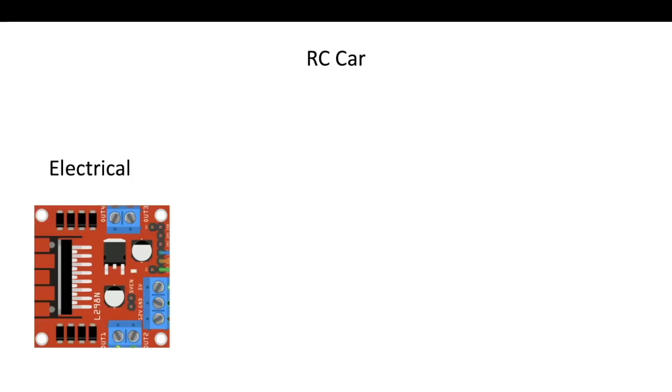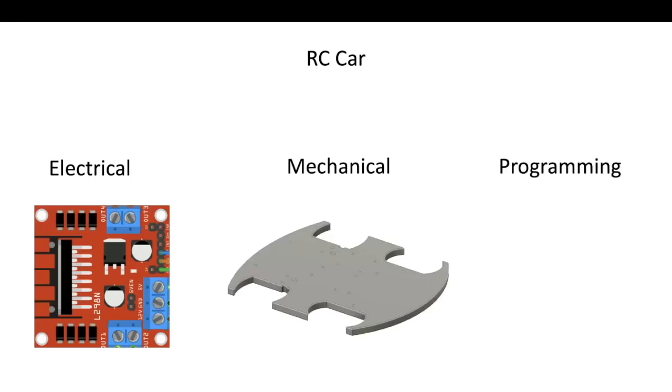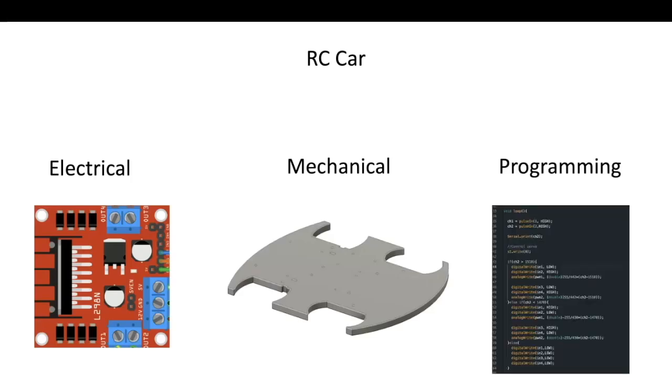Let's talk about the RC car. This part of the project can be simplified down into three major steps, which are electrical, mechanical, and programming.